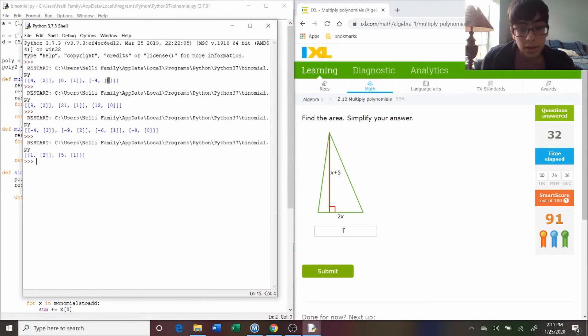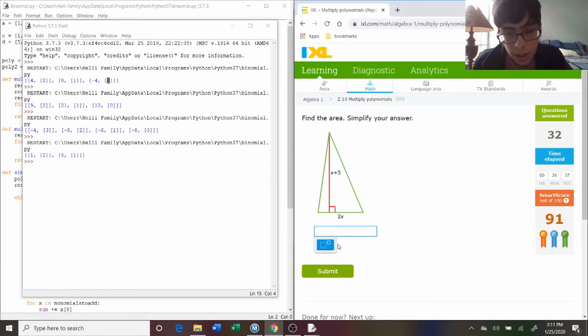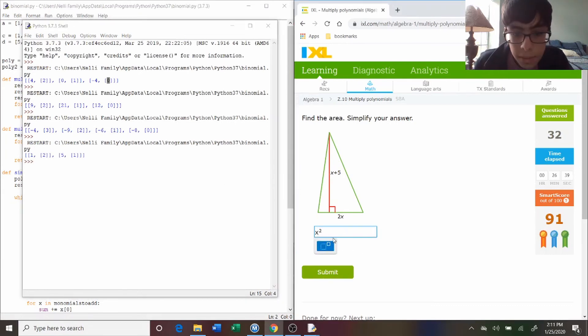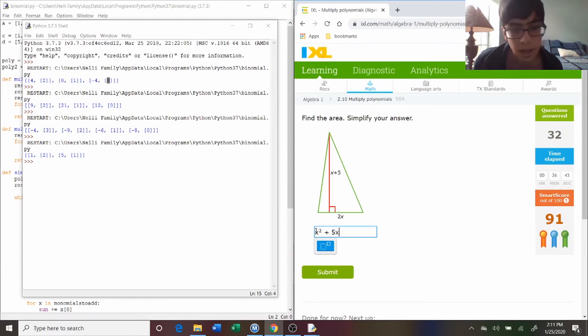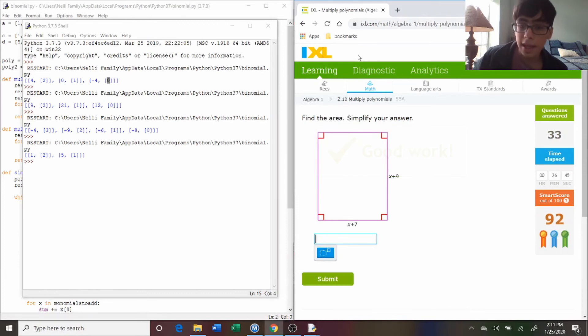It's one x squared, so x squared plus five x, because it's five times x to the one. Submit, and that's good.